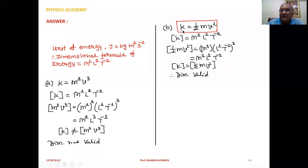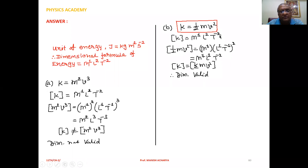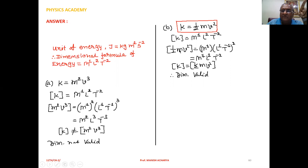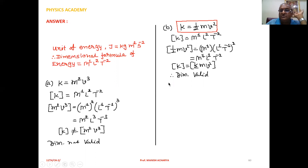Second equation: kinetic energy K equal to half M V squared. Dimensions on the left hand side: K equals M1 L2 T minus 2. Dimensions on the right hand side of half M V squared: half is dimensionless, so no need to write its dimensions. For mass write M1; for velocity L1 T raised to minus 1, whole squared. So finally you get M1 L2 T minus 2. The dimensions of the left hand side equal the dimensions of the right hand side, so this equation is dimensionally valid.